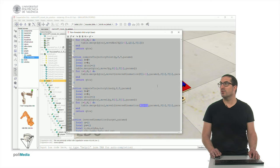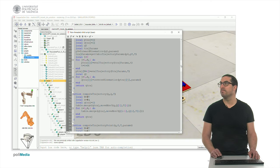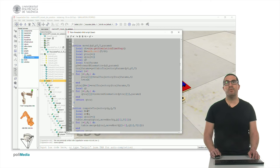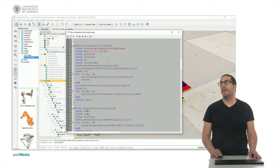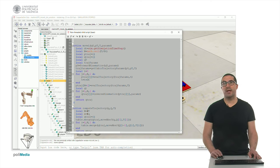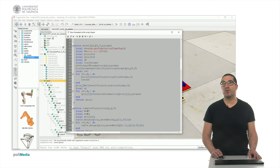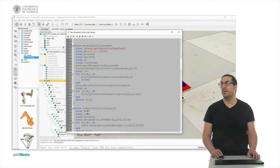This moveL instruction is, as I said before, accepting initial configuration, a final point, and a time to spend or to generate that trajectory. It's using the forward kinematics in order to compute from Q0, compute the initial point in the Cartesian space.